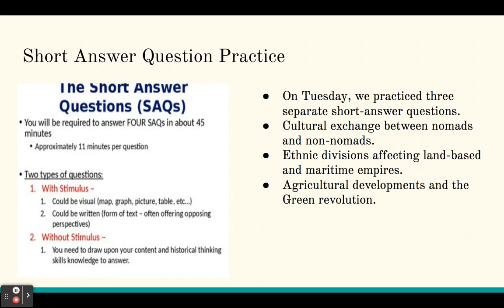Then on Tuesday we worked on short answer question practice. We practiced three separate short answer questions that dealt with cultural exchange between nomads and non-nomads, ethnic divisions affecting land-based and maritime empires, and agricultural developments and the Green Revolution.